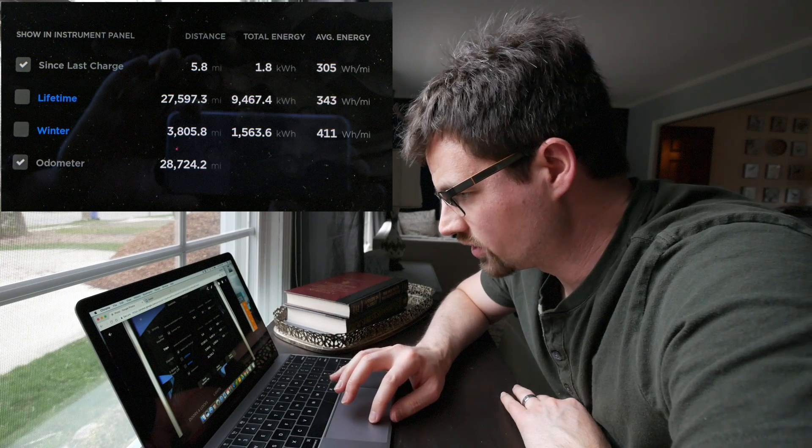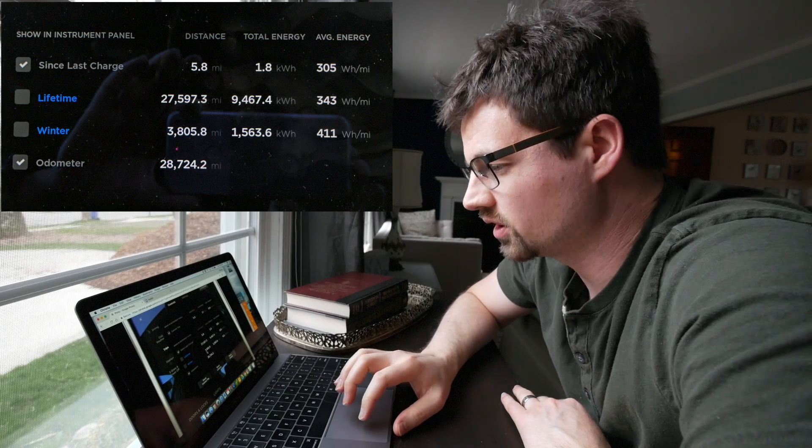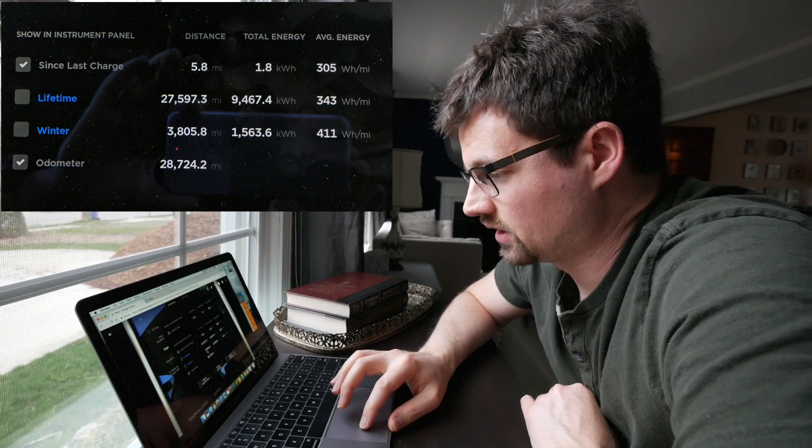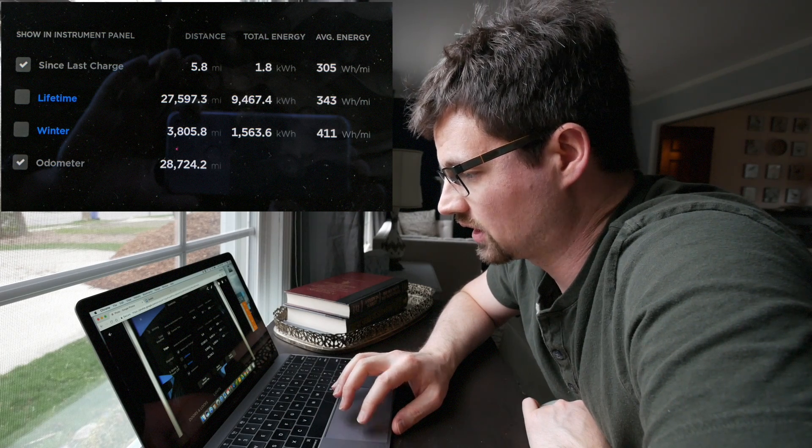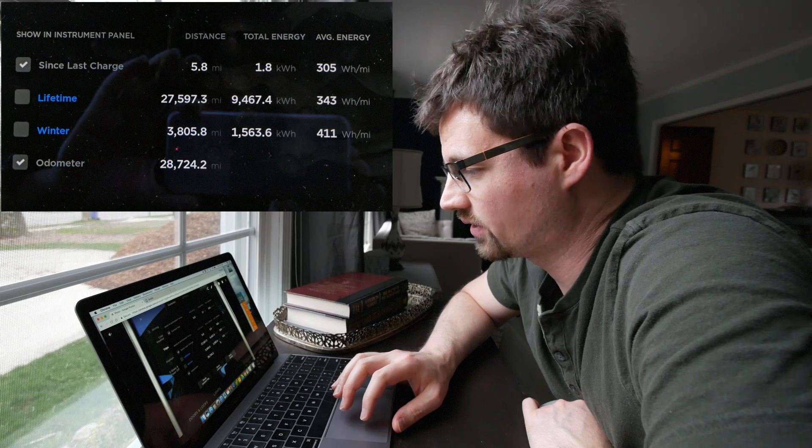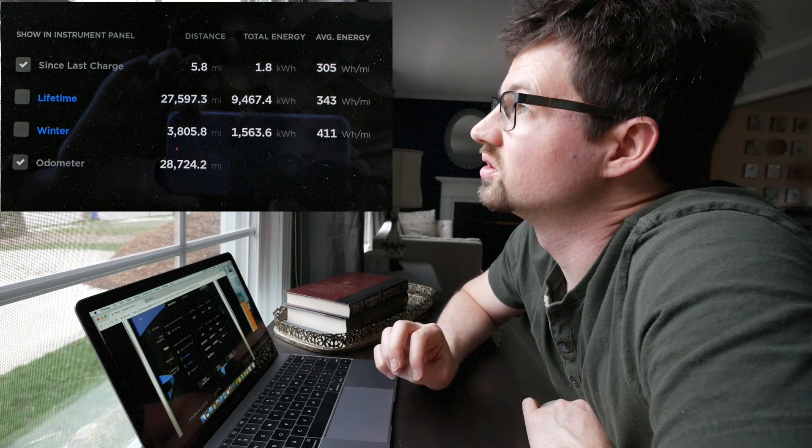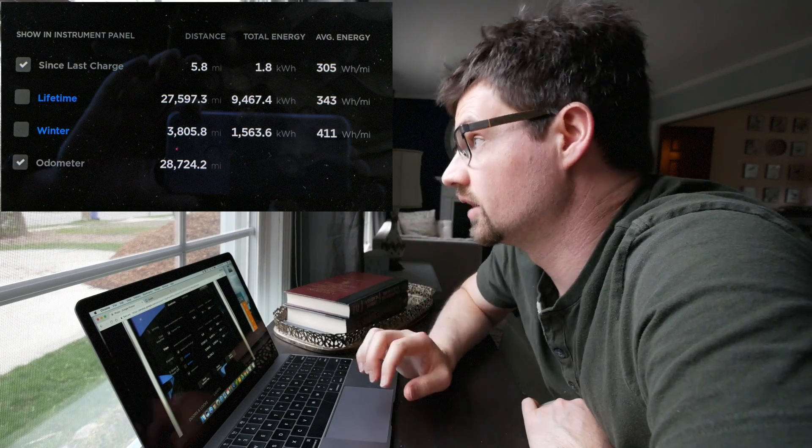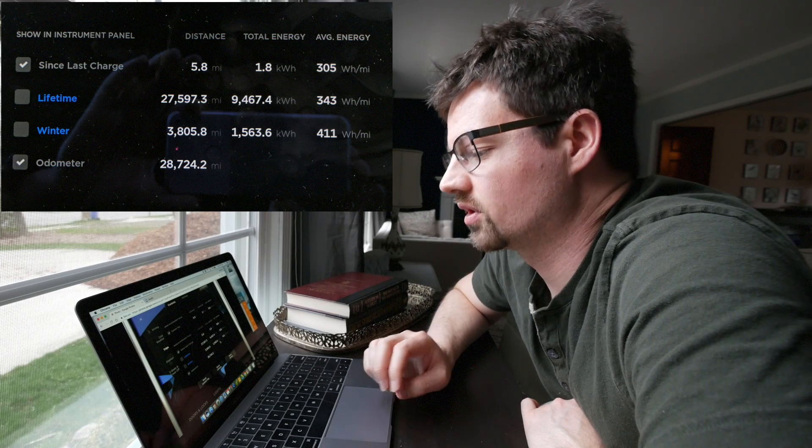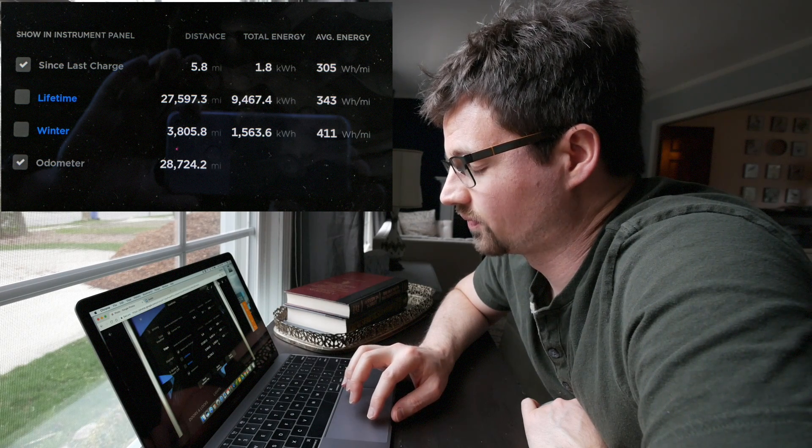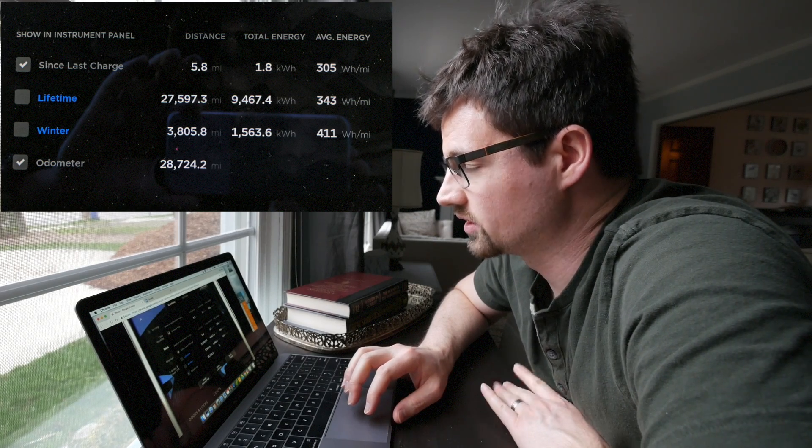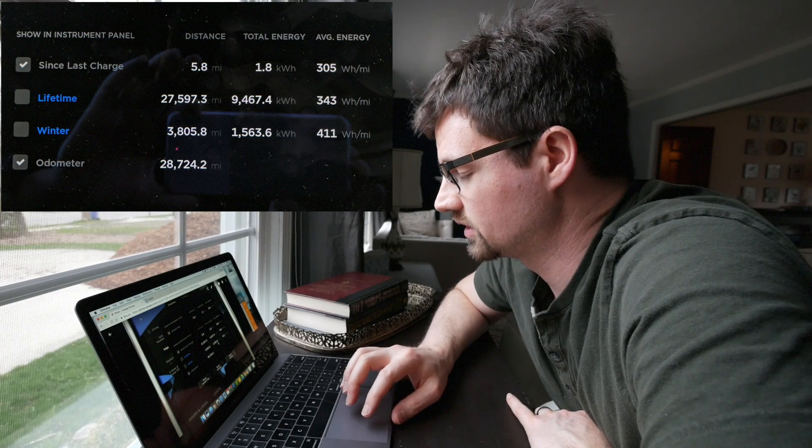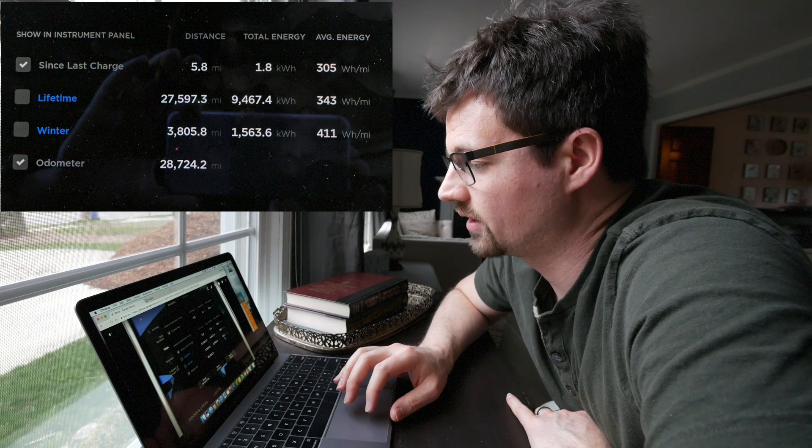Alright, so first here, again, this is December 1st through the end of March. So that's four months. I traveled 3,806 miles and I used 1,563.6 kilowatt hours of energy. I took one trip to Chicago, which is about 300 miles round trip, and I did supercharge for that. But most of this is charging in my garage. I didn't do a whole lot of supercharging this season.